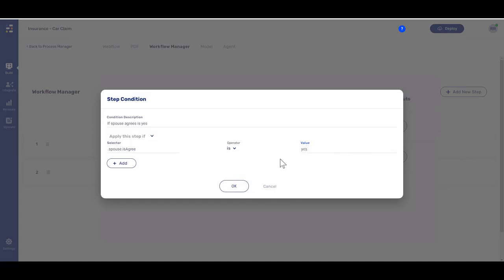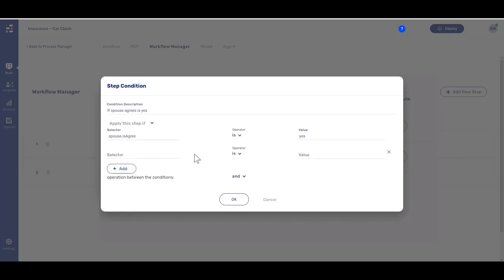To add an additional logical expression to the condition, click the Add button and repeat the described steps. Remember, if more than one logical expression is defined, an operation between them must be selected.